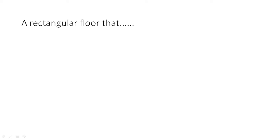The area of the floor would be 10 × 8, that is 80 square meters, and the area of the square carpet would be 2 × 2, that is 4 square meters.